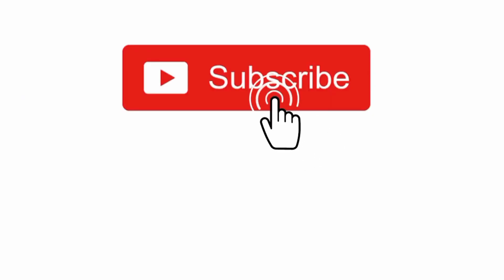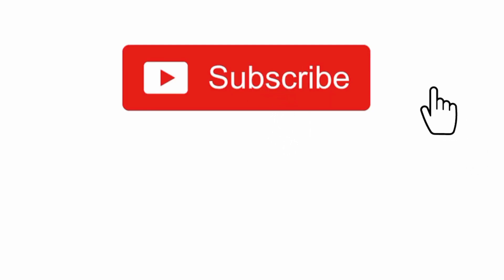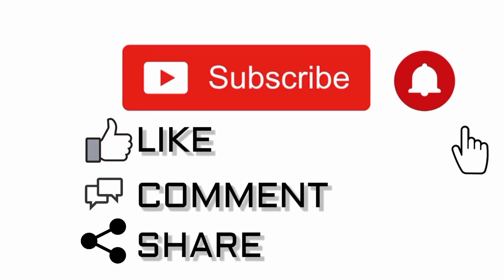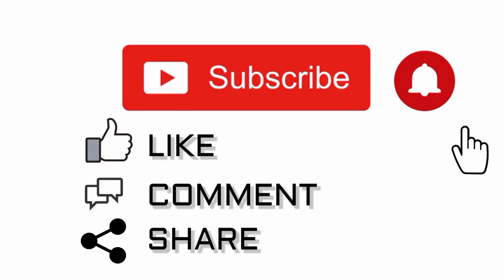If you want me to make a tutorial on how to use Perplexity and Comet like a pro, let me know in the comments below. Don't forget to like, subscribe, and turn on the bell icon so you don't miss future videos.